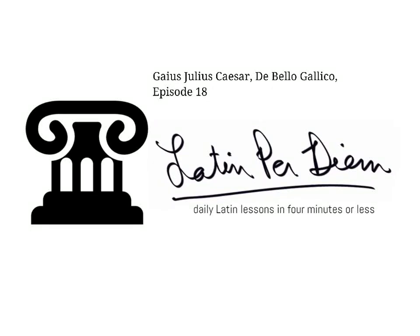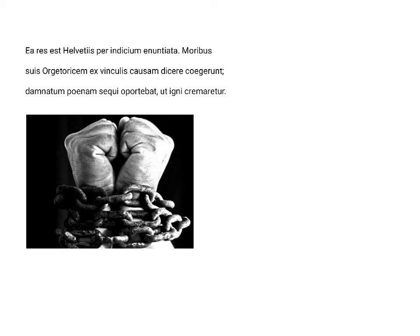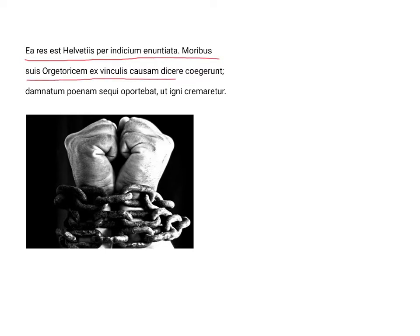Gaius Julius Caesar, De Bello Gallico, episode 18. Ea res est Helvetiis per indicium enuntiata. Moribus suis Orgetoricem ex vinculis causam dicere coegerunt. Damnatum poenam sequi oportebat ut igni cremaretur.